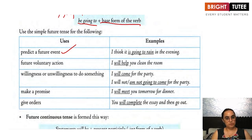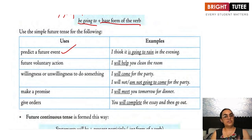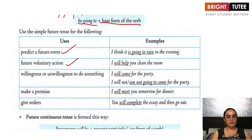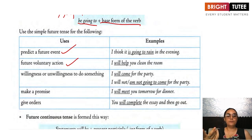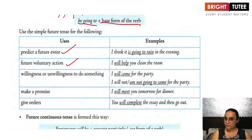For example: I think it is going to rain in the evening, or I think it will rain in the evening. When you are talking about some action that will take place in the future but is voluntary in nature — you are going to do it willingly — for example: I will help you clean the room, I am going to help you clean the room.